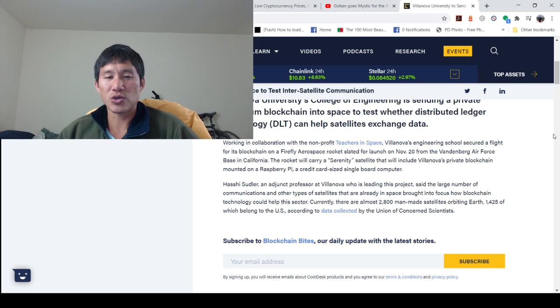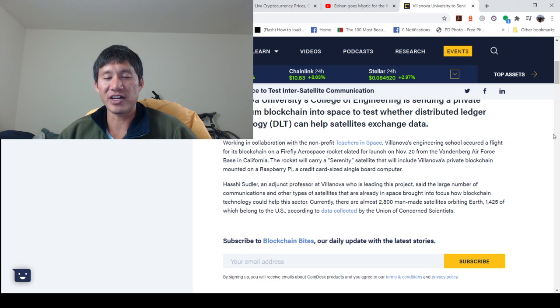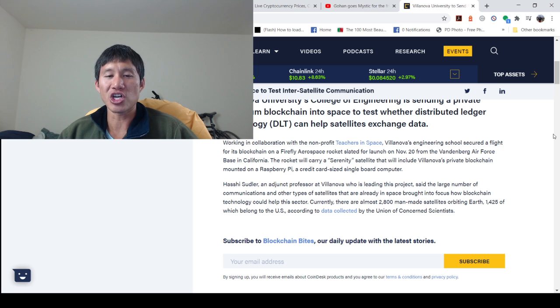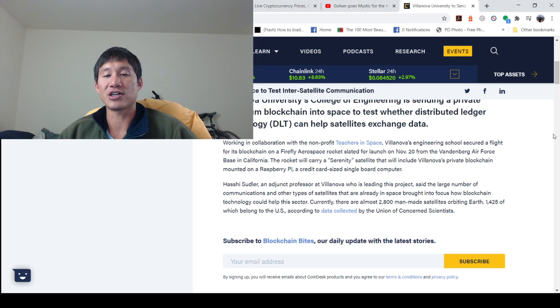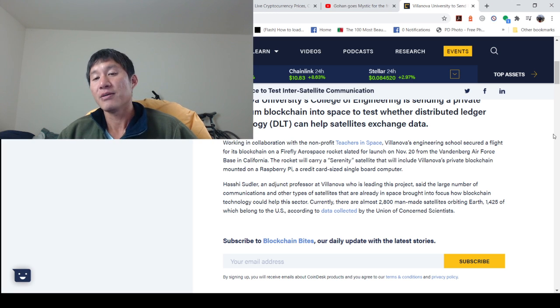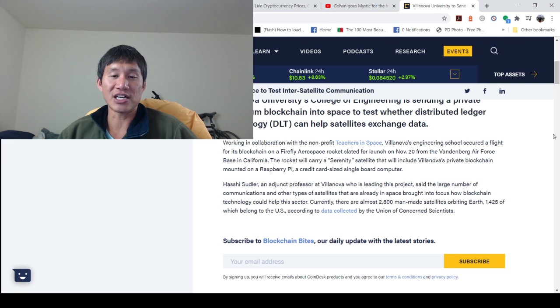Hashi Sudler, the adjunct professor at Villanova who is leading this project, said the large number of communications and other types of satellites that are already in space brought into focus how blockchain technology could help the sector.